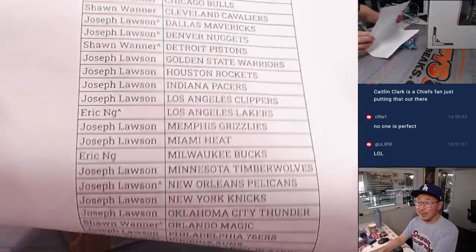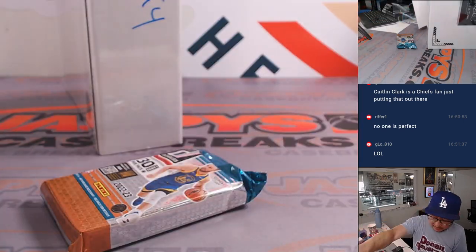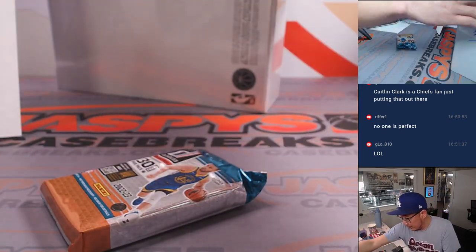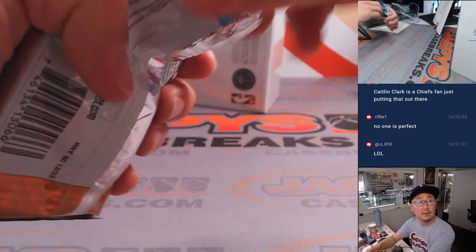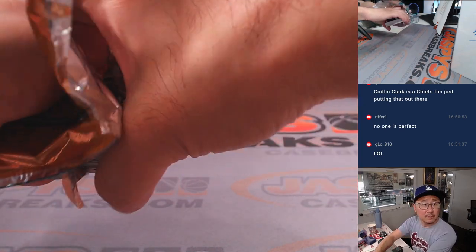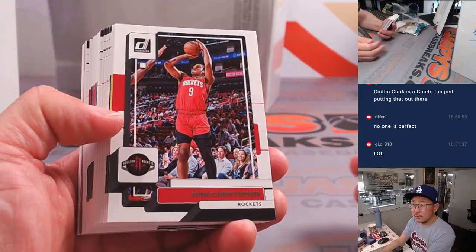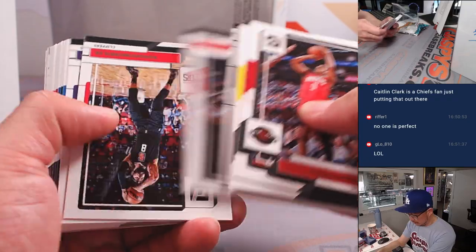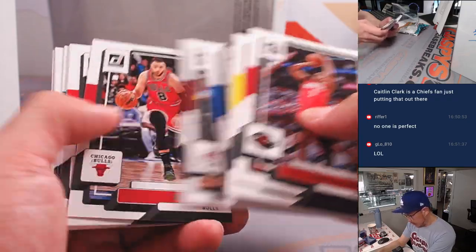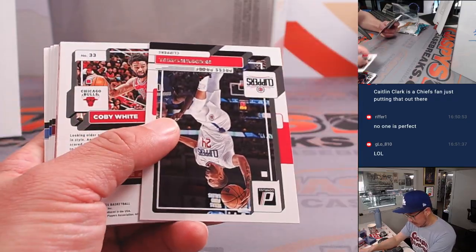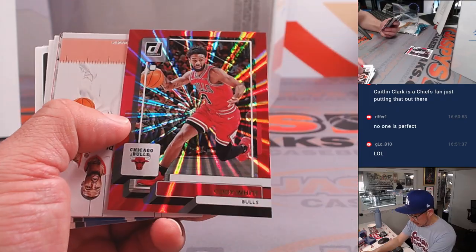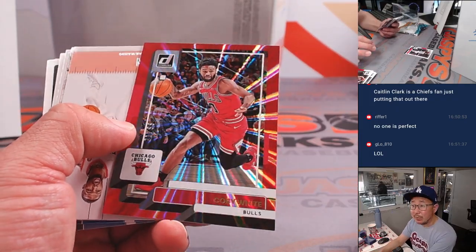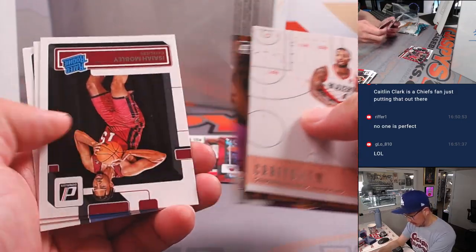All right. There's the final printout right there. These are just VET commas, which won't ship. There's a Norman Powell press proof. Kobe White to 99 for the Bulls. Cool Starburst pattern. Of course, all these inserts will ship.